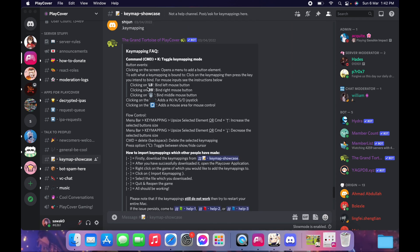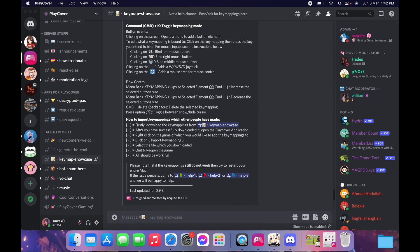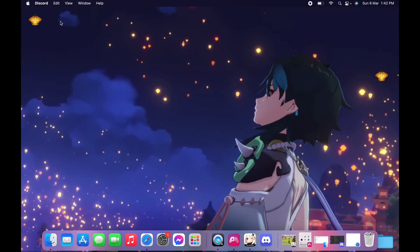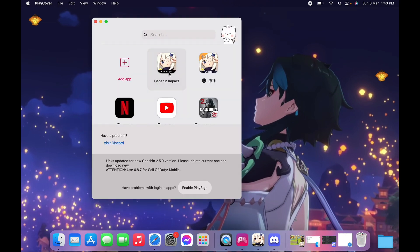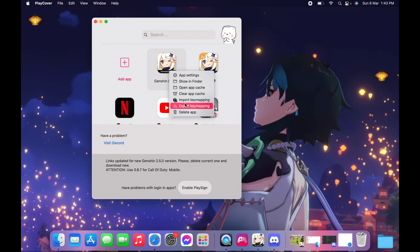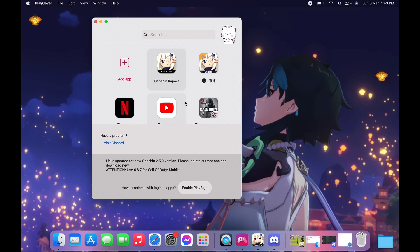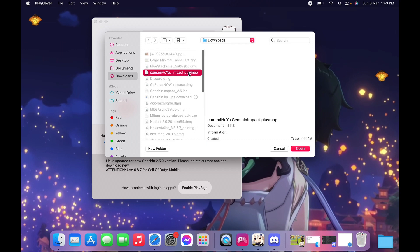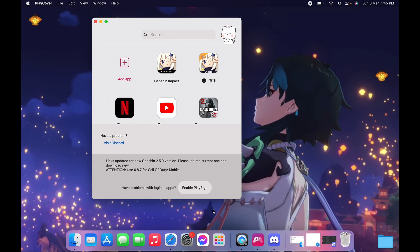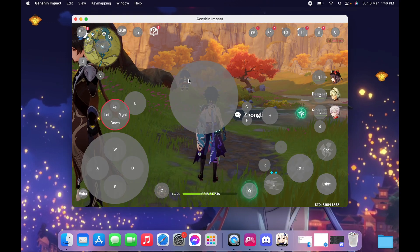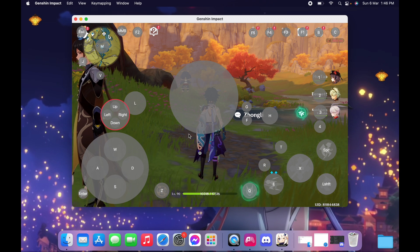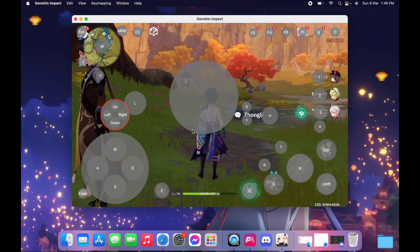All the instructions are also on the Discord server if you want to reference them. Once the key map is downloaded, go to PlayCover, right-click the game you want to add the key map to, click Import Key Mapping, select the key map file, and it should be imported. Then restart Genshin Impact.